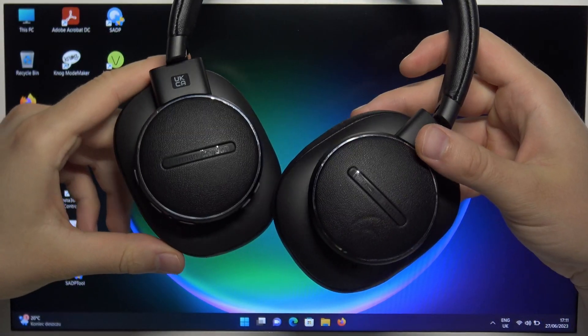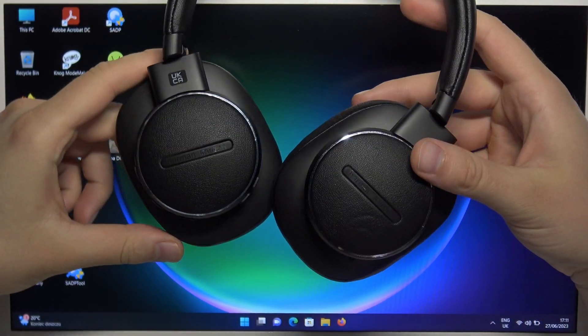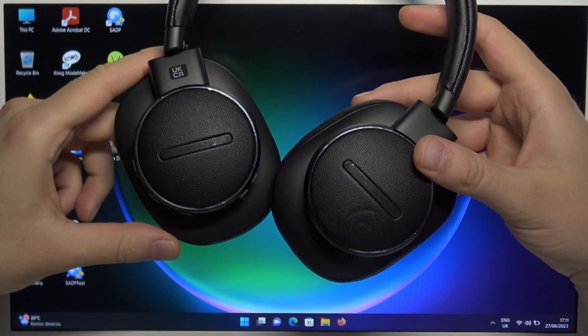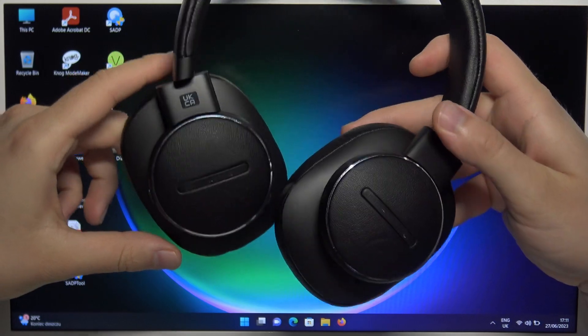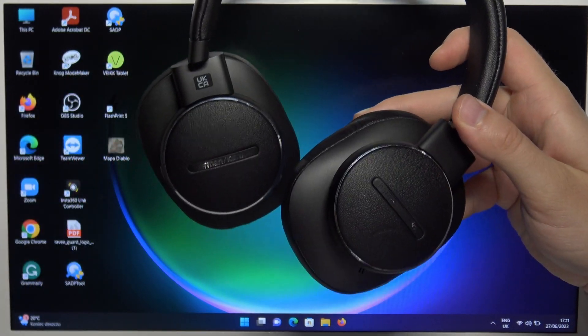Hello, in this video I'm going to show you how you can pair Harman Kardon Fly headphones to any Windows laptop or PC.